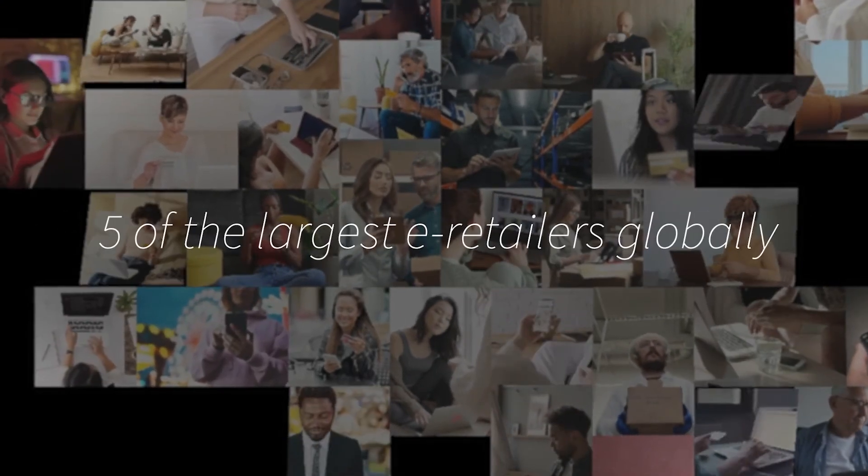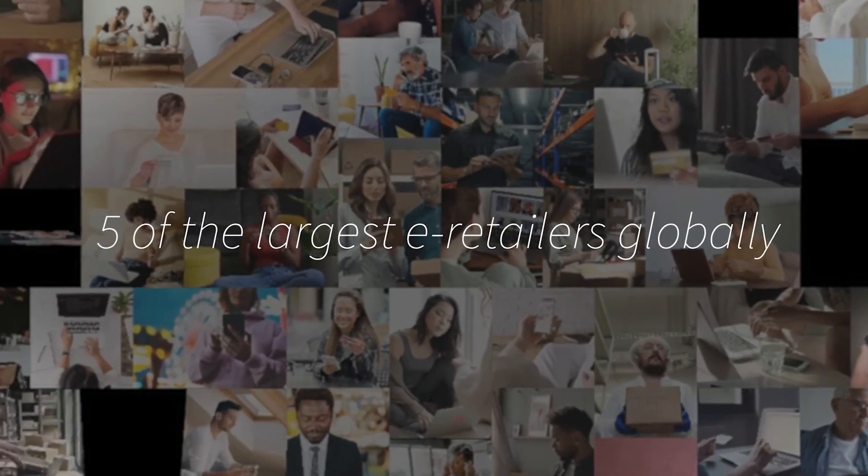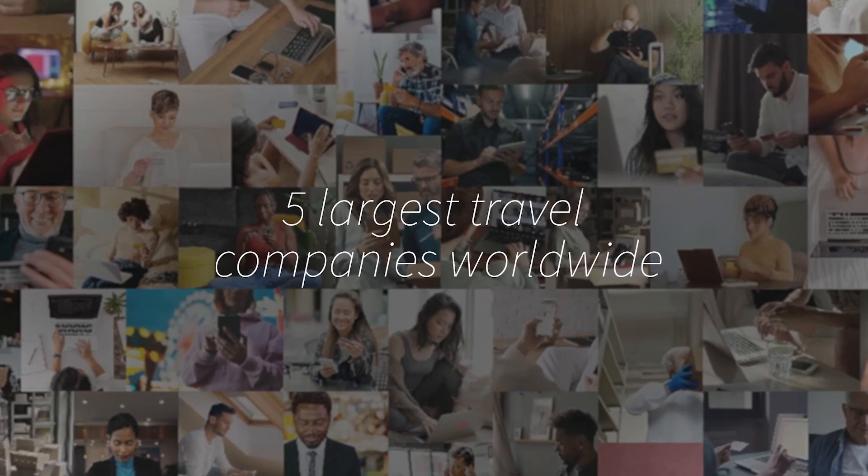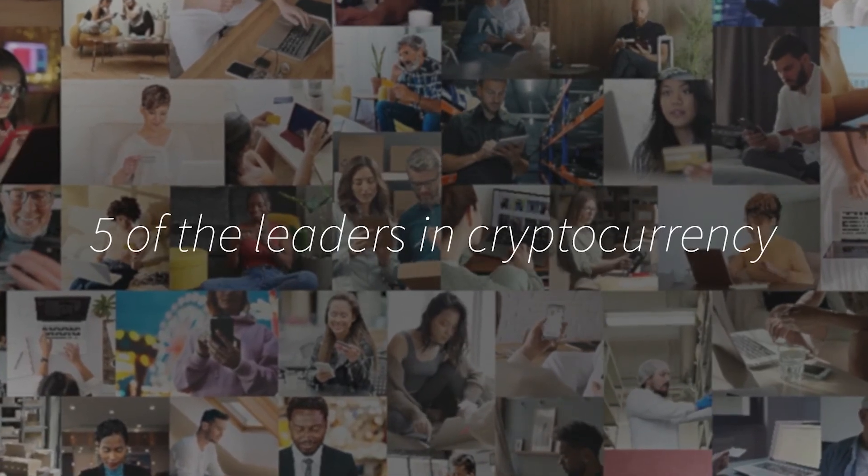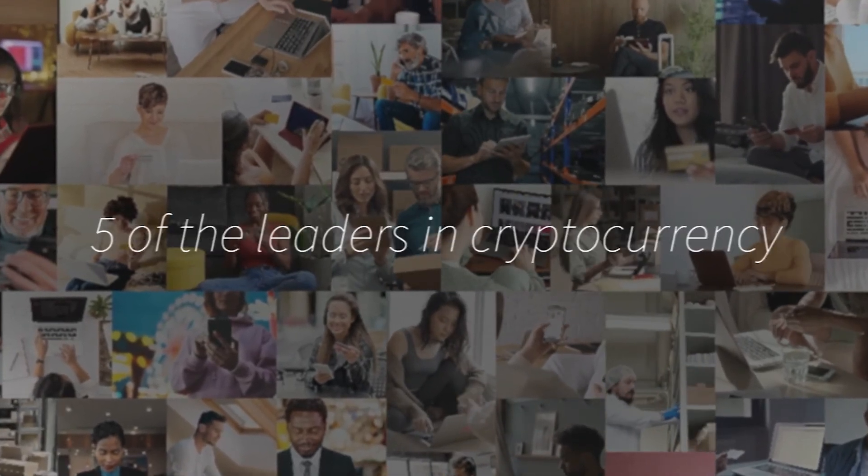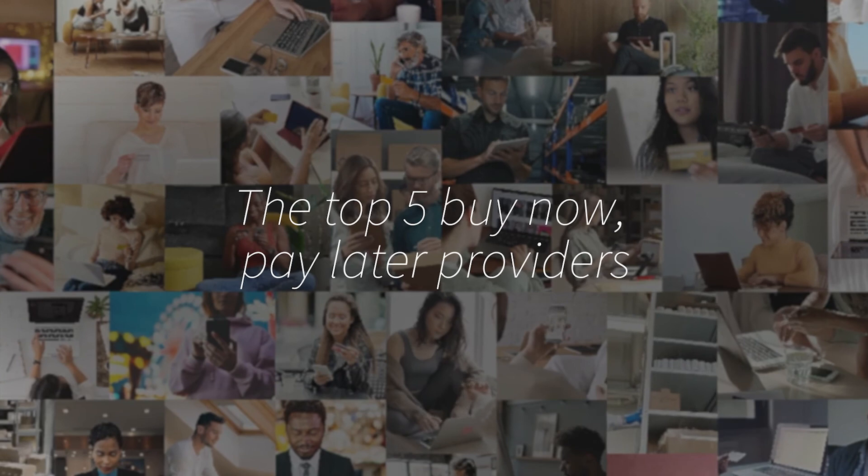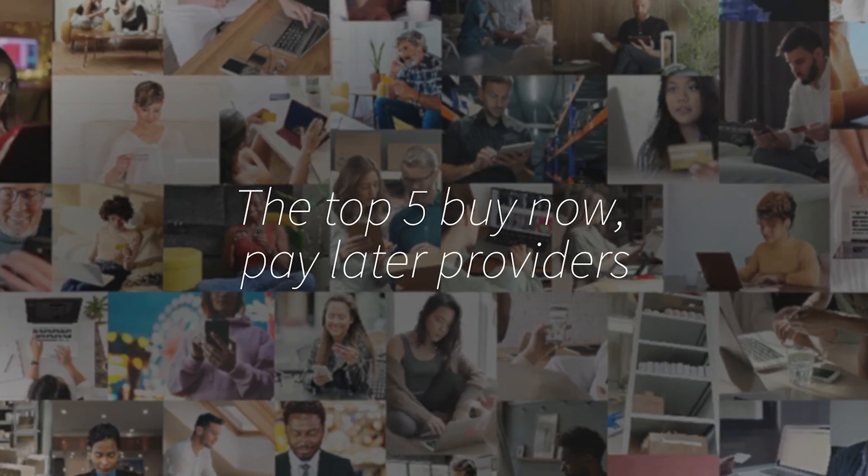As a global leader in identity verification, we're trusted by merchants, financial institutions, travel companies, marketplaces and digital currency platforms around the world to decrease friction and combat fraud.